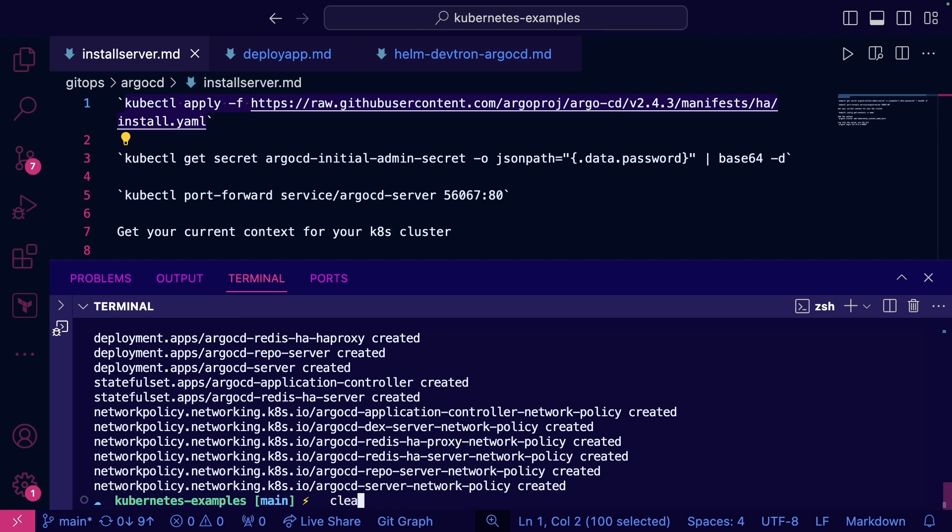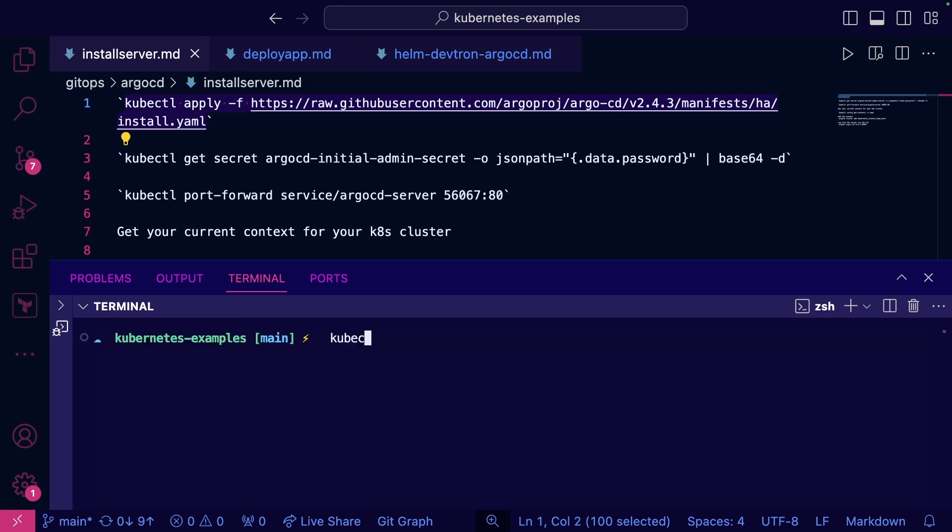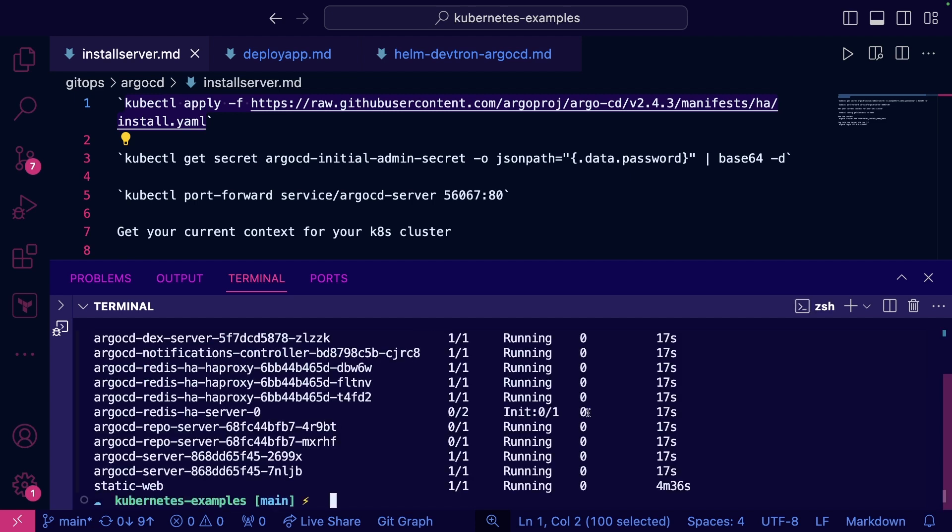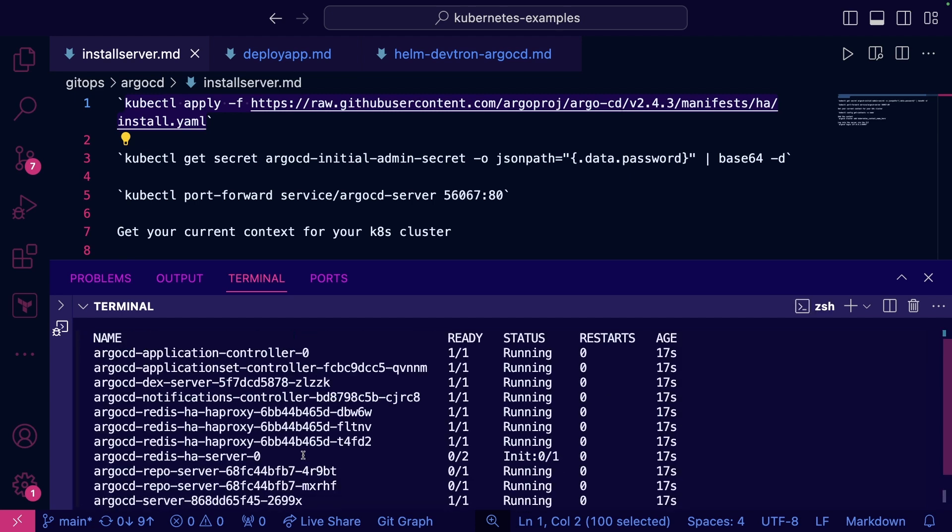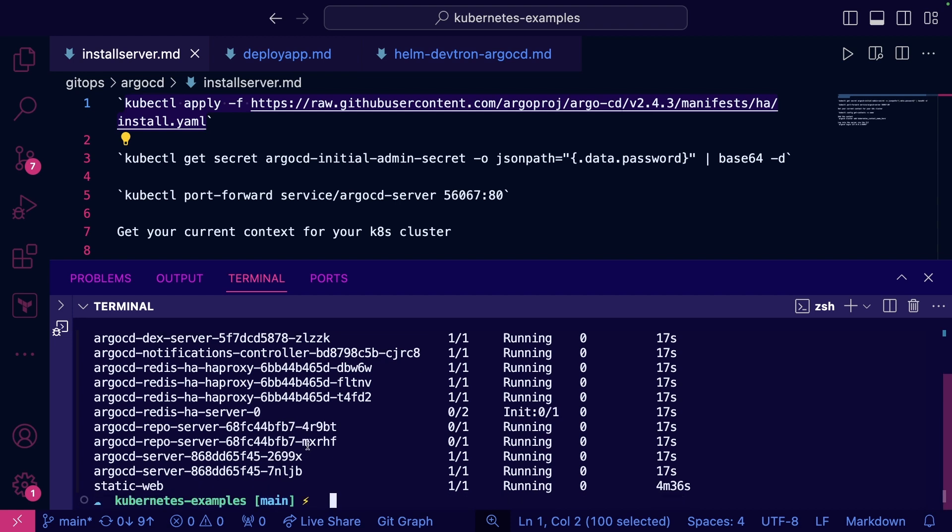Now that that's installed, let's just go ahead and confirm. I installed it in the default namespace. kubectl get pods. We can see a couple of things are kind of getting up and running here, but we see our overall configuration.